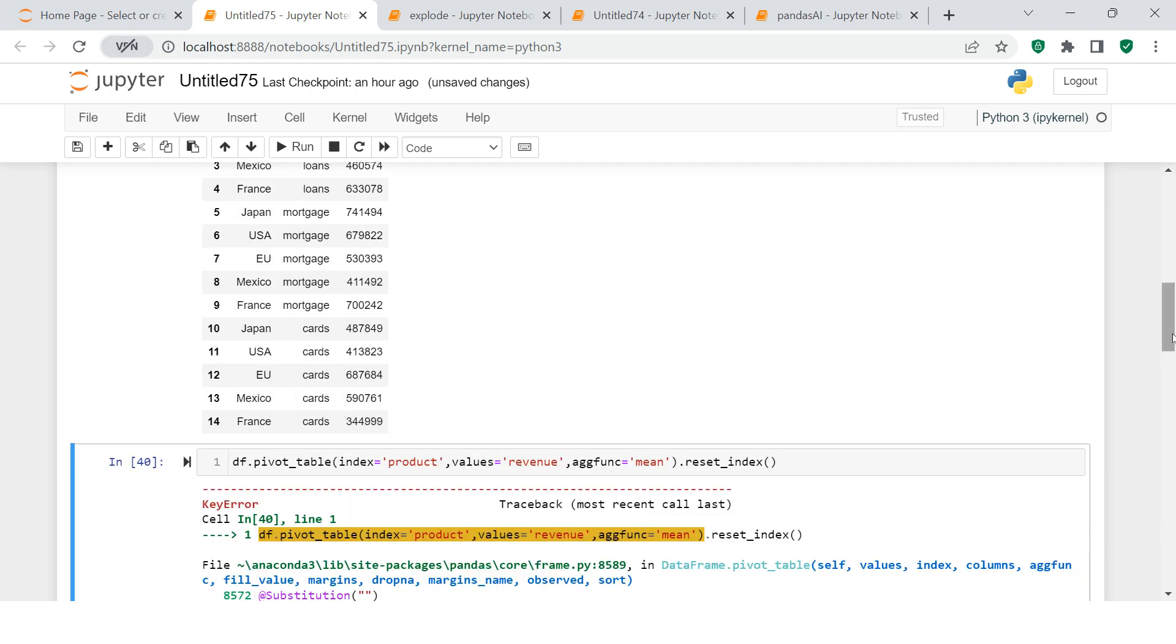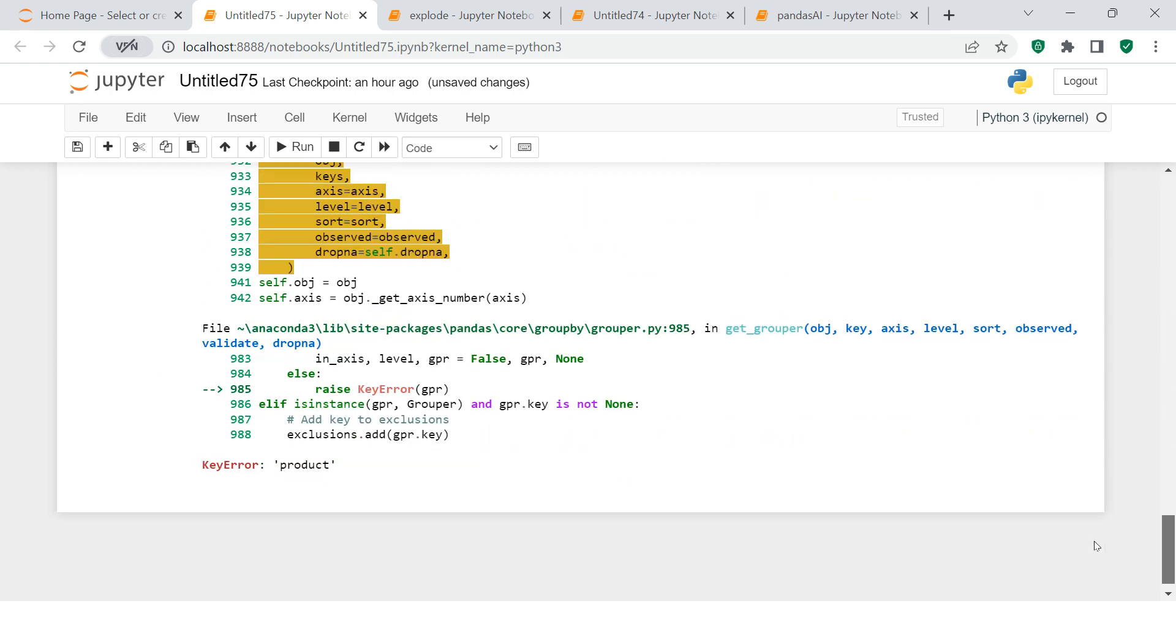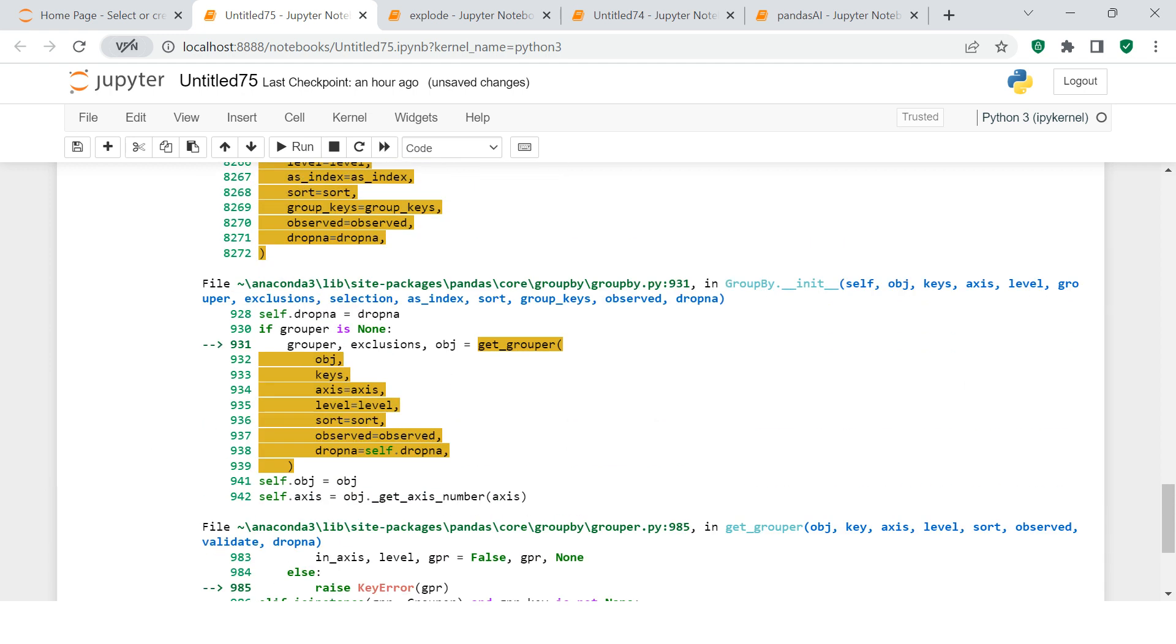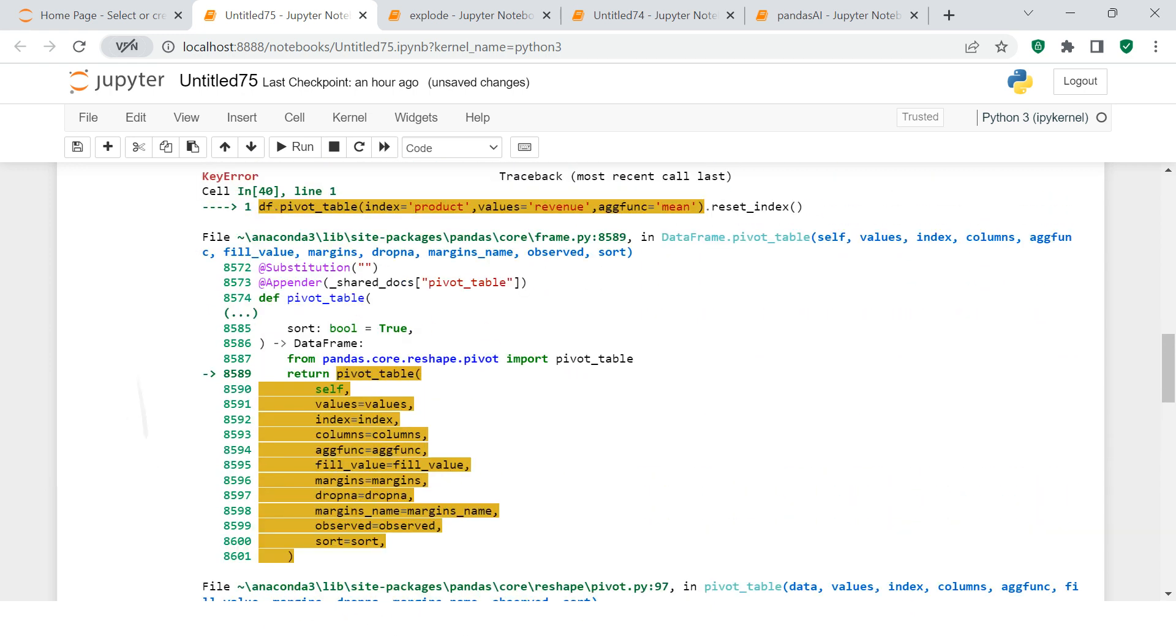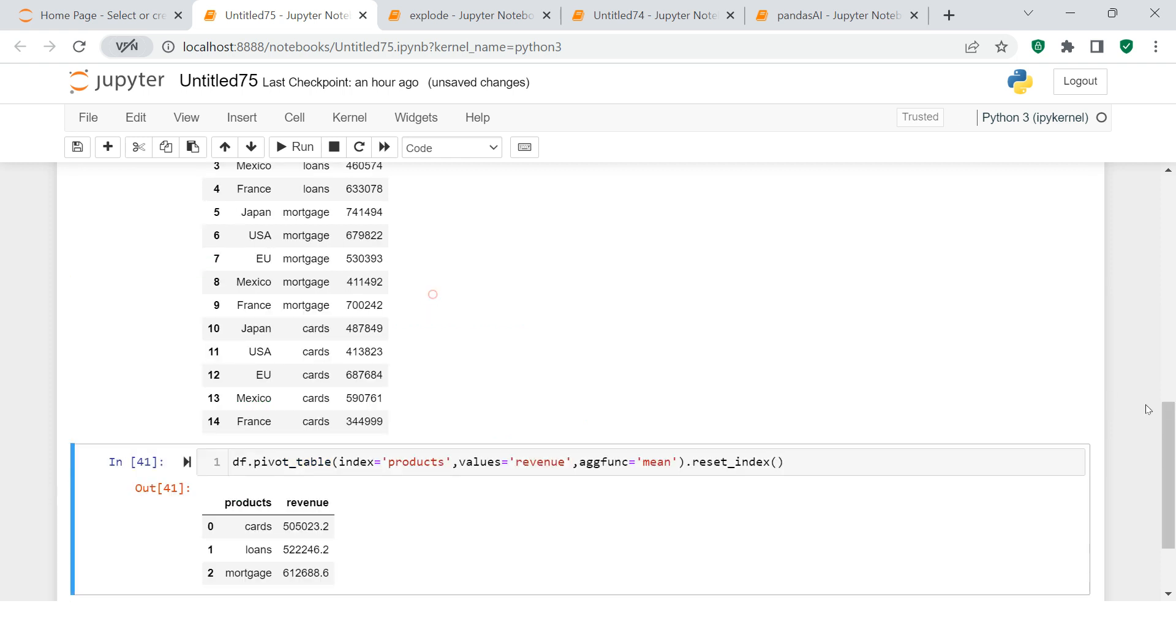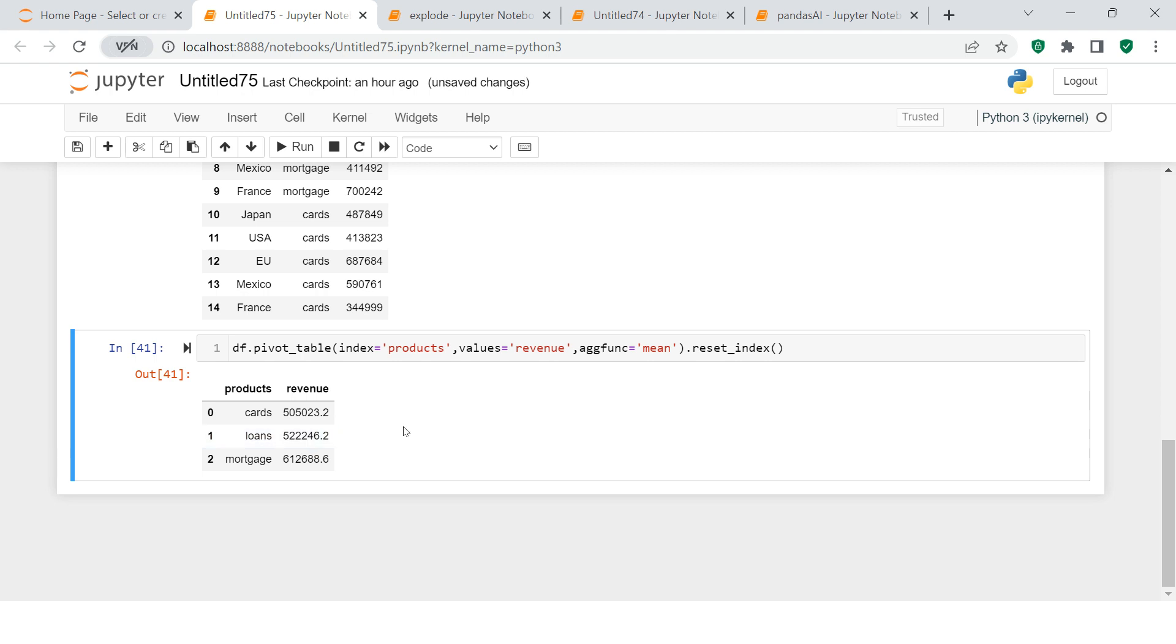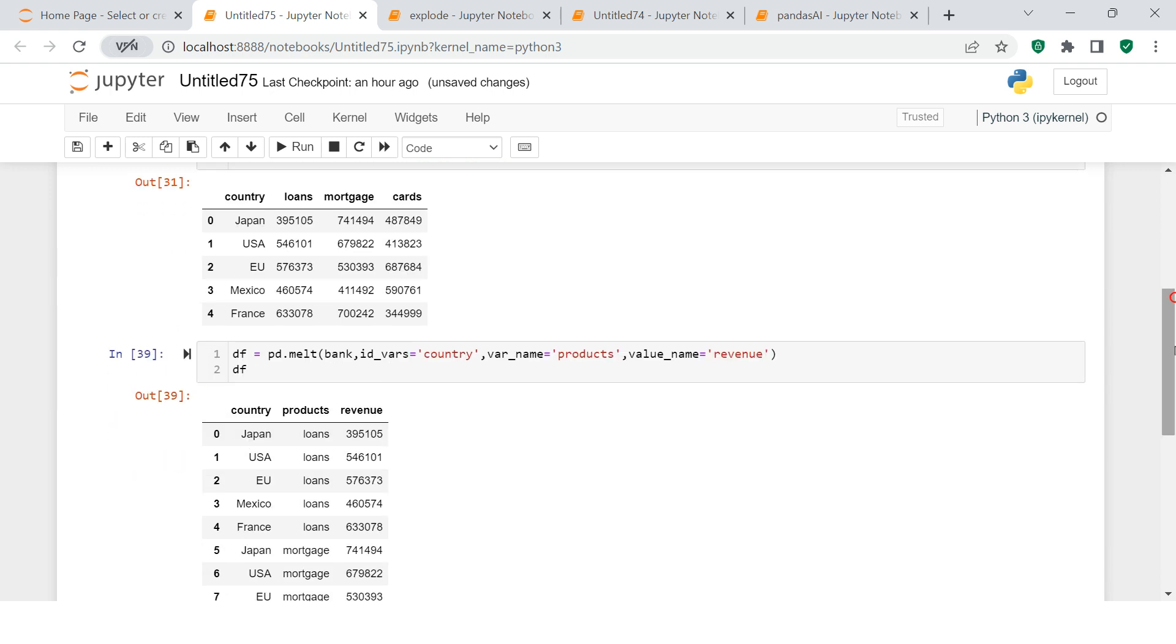Looks like I made a spelling error. Here we need to say products. Let's come down. Here is what you get. So this is how you can convert a wide format data to a long format data using melt.